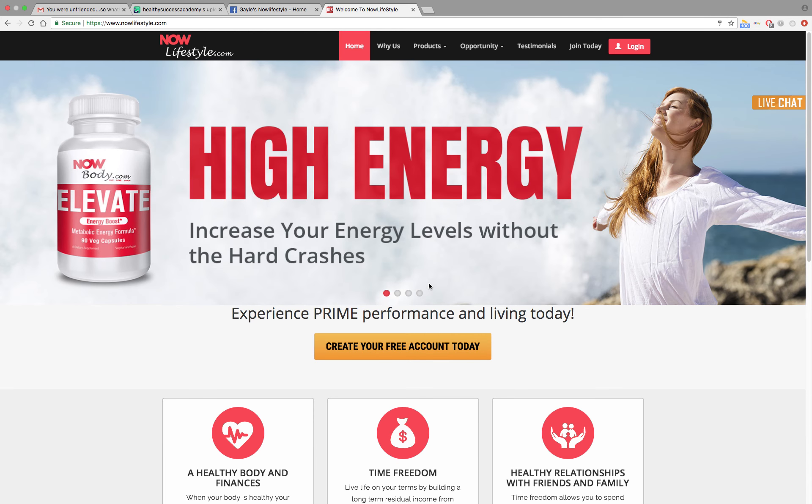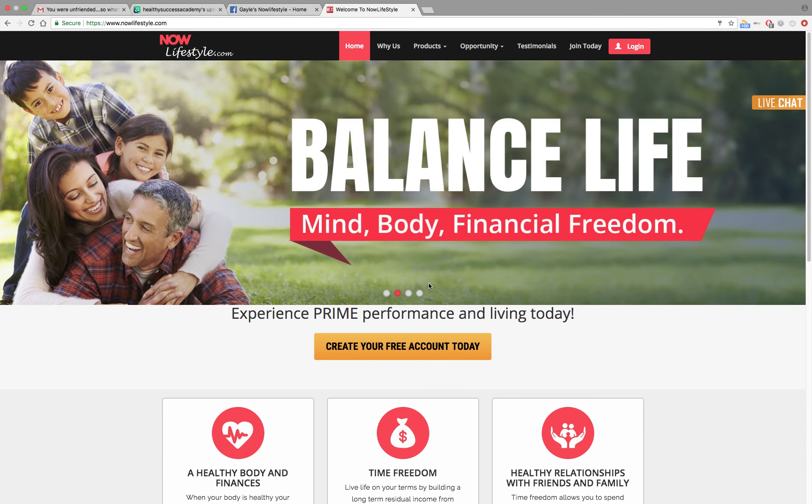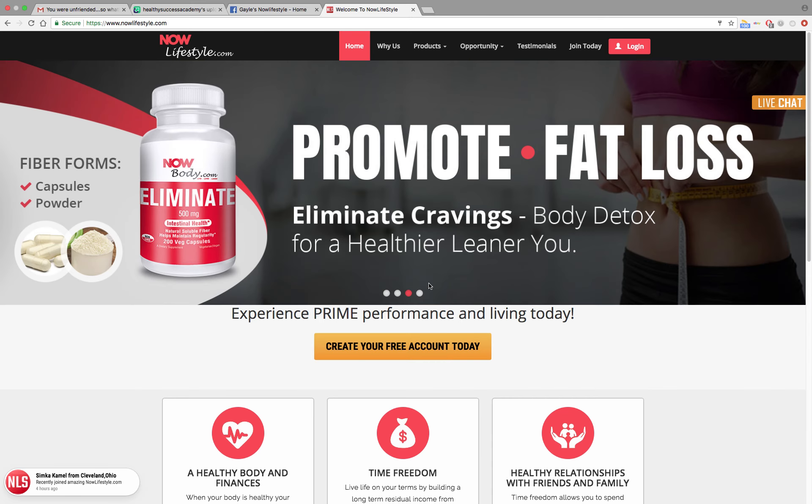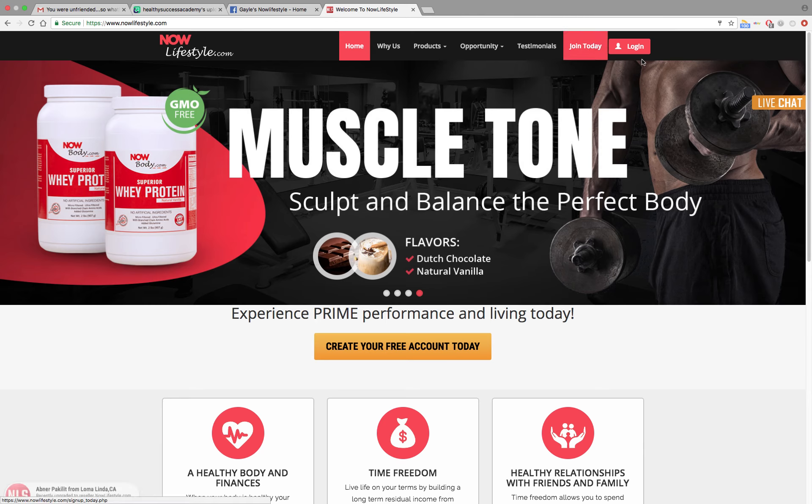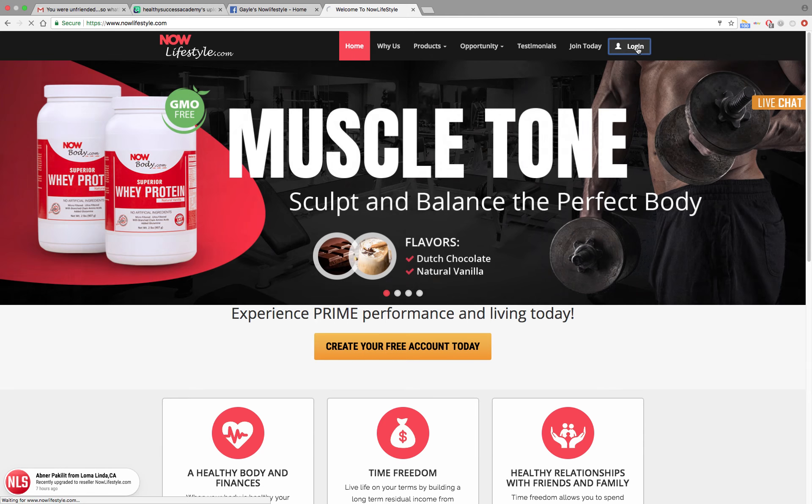First, go to www.nowlifestyle.com, and that's the page that I'm on right now. Take your cursor up, see the red login right up here. I want you to click on login. We're going to get you into your account.